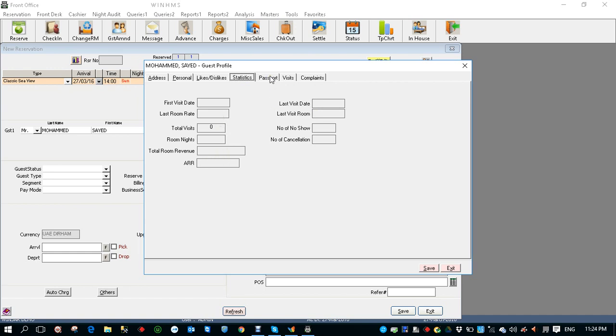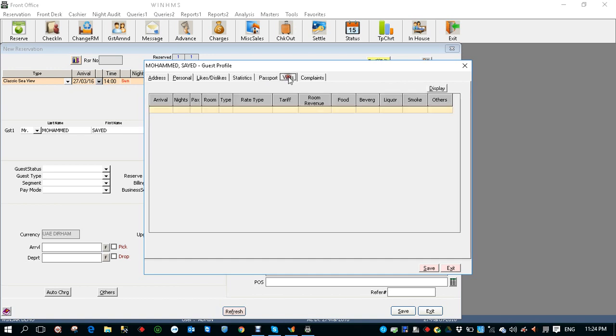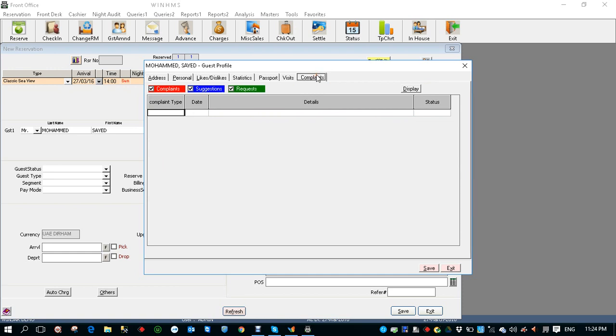You can also enter the passport information. You can also enter the date of issue, date of expiry, and you can also see the visits if the guest is a regular guest. When you click display system will show you all his visits, previous visits. Also you can see his complaints. When you click display it will show all his complaints.